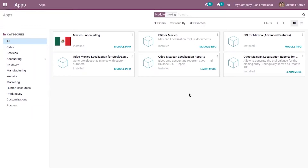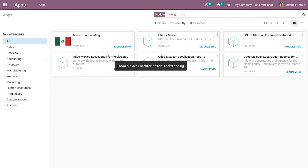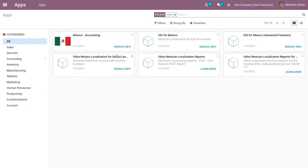The second report module allows generating the trial balance for closing entry. We also have Odoo Mexico localization for stock or landing, which extends the functionality of Mexico localization to support customs numbers related to landed cost when generating an electronic invoice. When you install EDI for Mexico with advanced features, this module will be automatically installed.